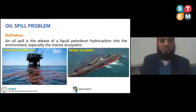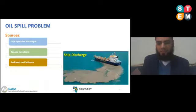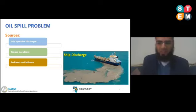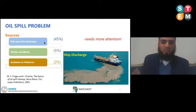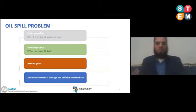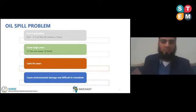We define the oil spill problem as the release of liquid petroleum hydrocarbon into the environment. The highest ratio goes for ship discharge, which represents 45%, so it needs more attention as the most important source for oil pollution in the marine environment. The problem of oil spill is very serious as it spreads very fast and can cover large areas. The problem lasts for years and leaves the environment very difficult to remediate — you have to do multiple operations to clean it.